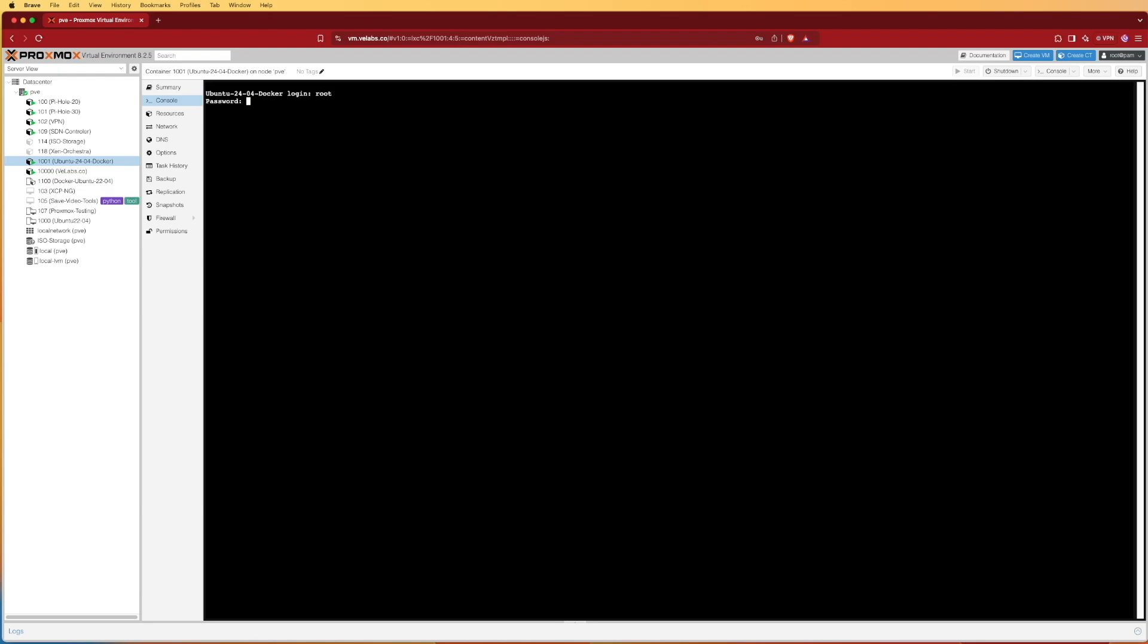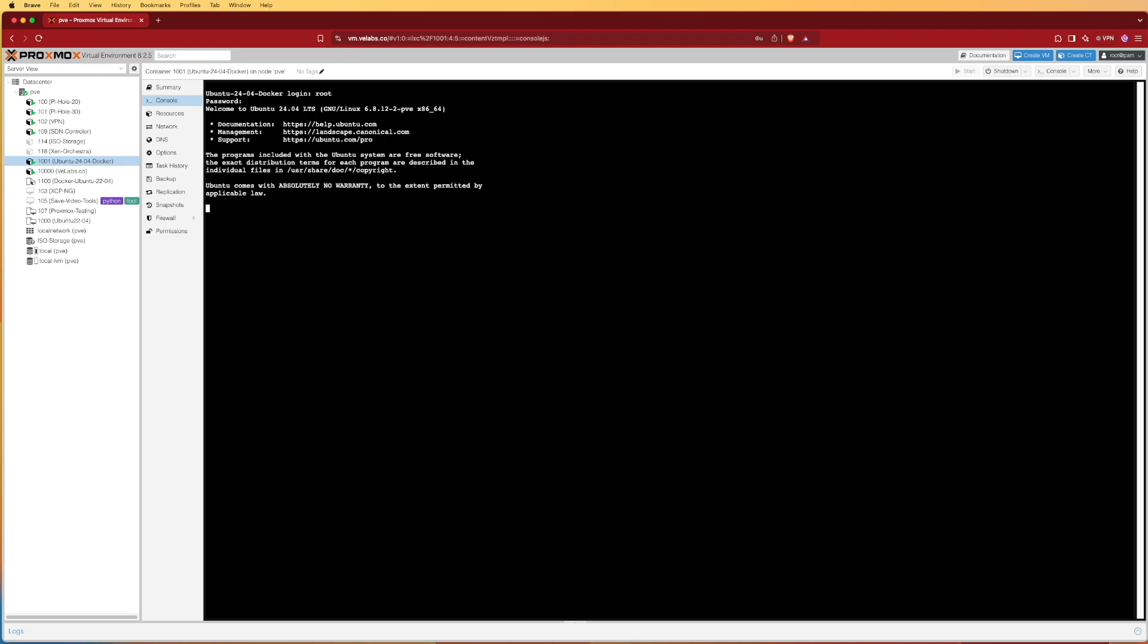To log in we're going to enter root and then we're going to enter our password that we set up with the configuration of the container, and that's why we said we're going to keep it very simple. You're going to want to add user accounts and whatnot to this after we get everything installed and set up and close out your root password of course for safety. There's no need to make a really complex password during the initial setup because we're going to need to configure that afterwards.